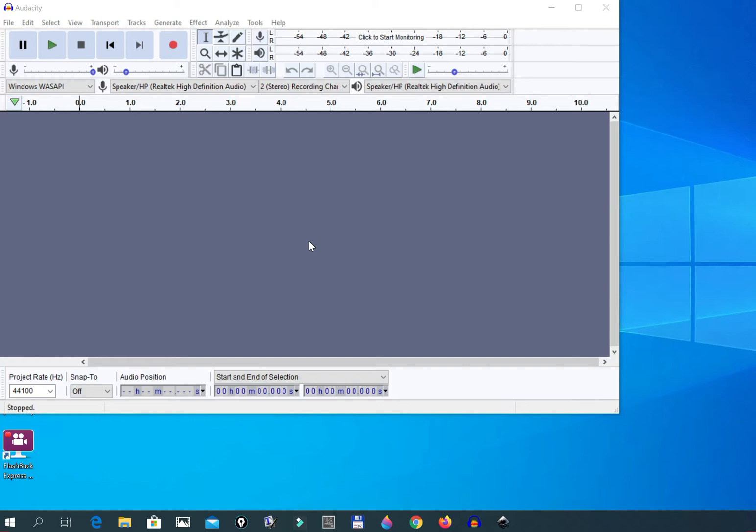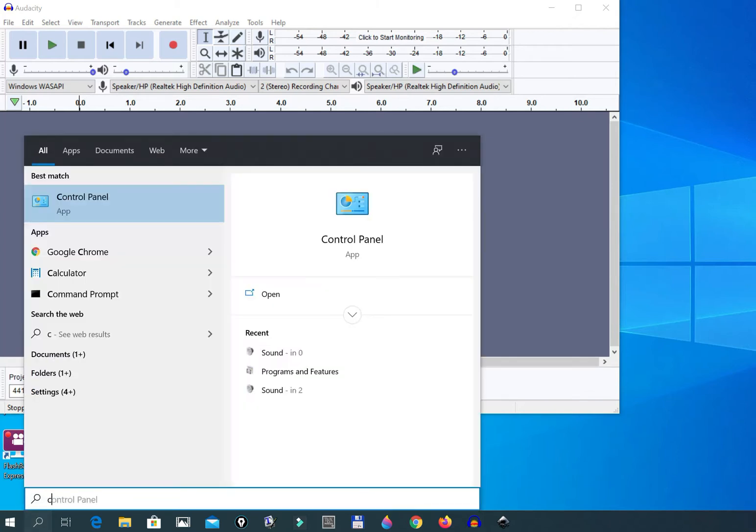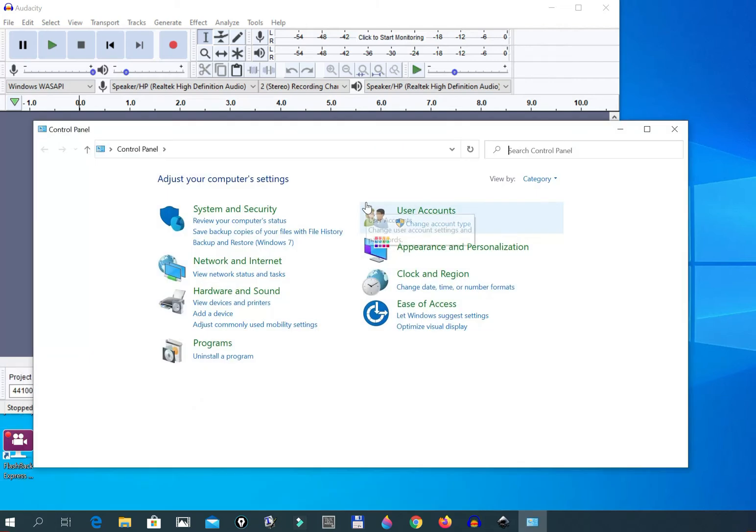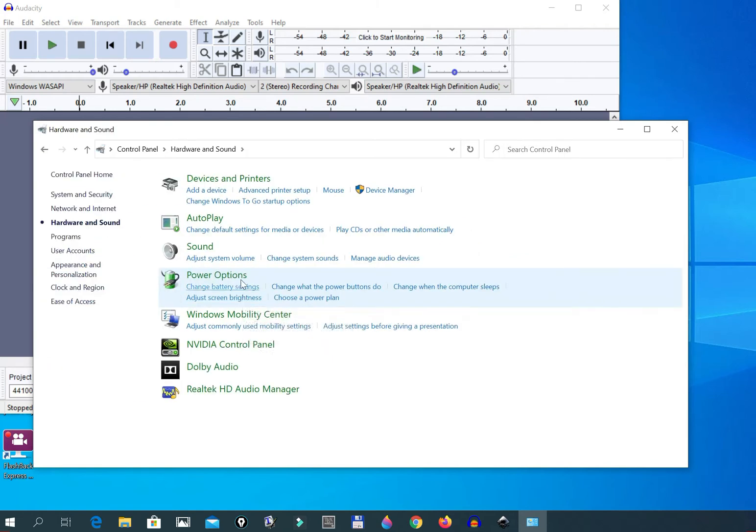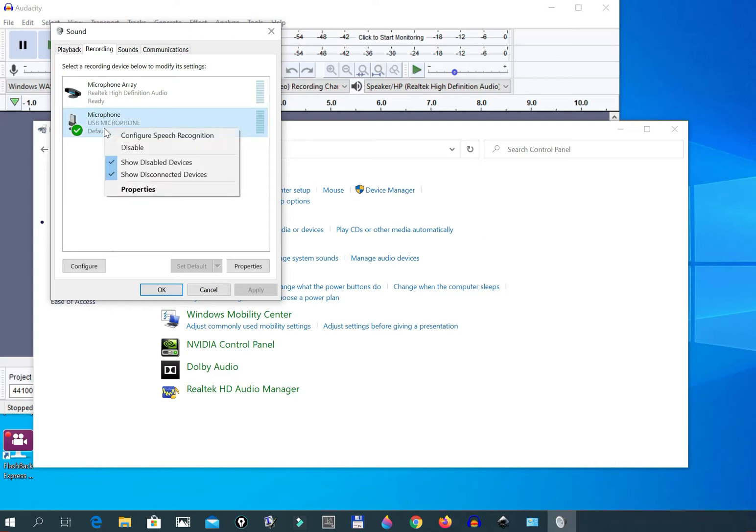If you are using Windows 10 Pro, all you have to do is go to the Control Panel. In the Control Panel you go to Hardware and Sound, and then you go to Sound. Then in Sound you go to Recording.